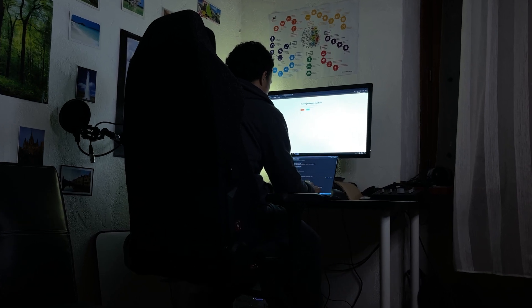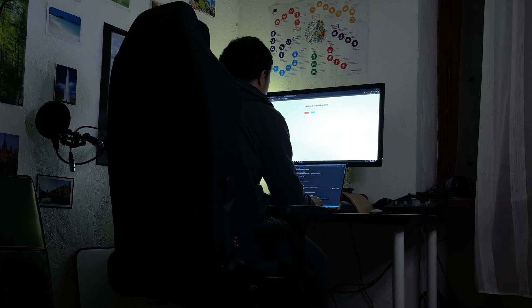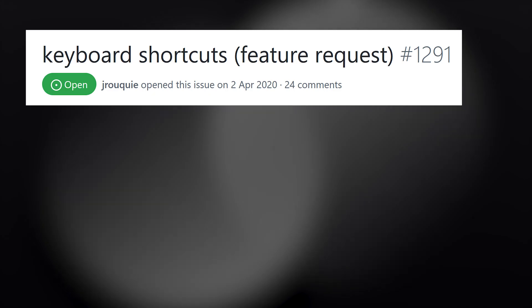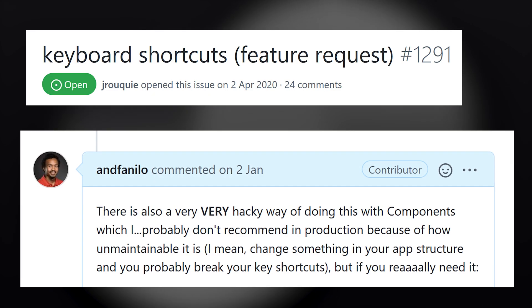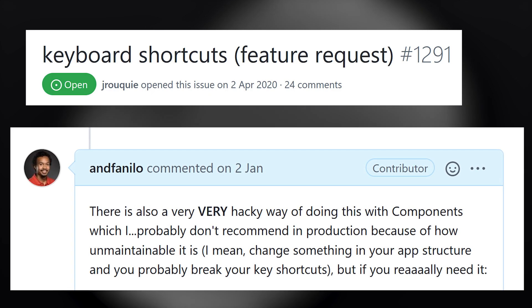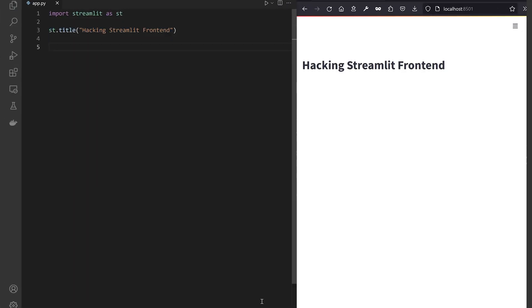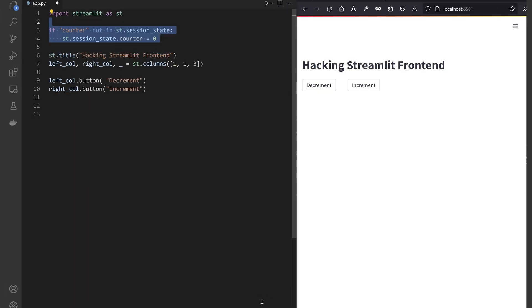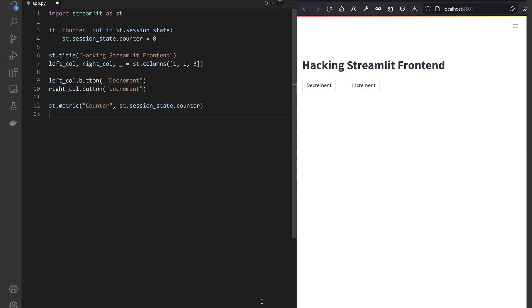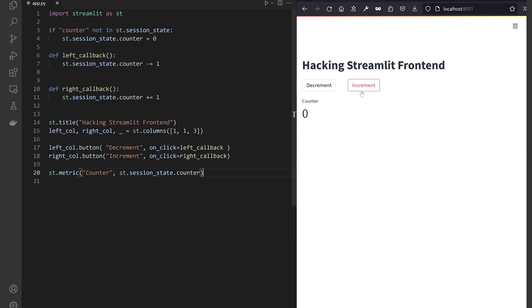Oh, you think so? But I'm a Streamlit hacker. I like to break Streamlit to add very custom functionality. Let's create an empty file, add a title, buttons, and a session state counter displayed at the bottom of the app. I'll implement the necessary callbacks for the buttons to increment and decrement the count.